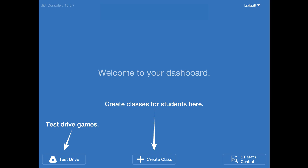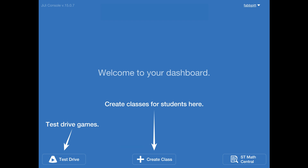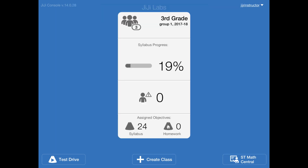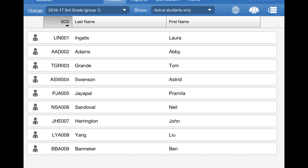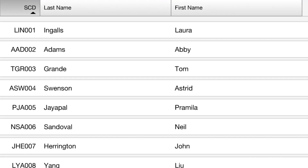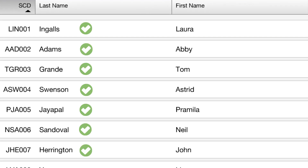Once you've logged in, click on create class if you don't have one already. But if your class has been created for you, or your school uses Clever or ClassLink, click on that class card to make sure all your students are accounted for.